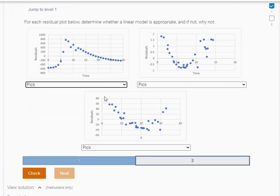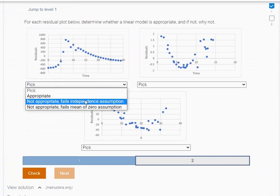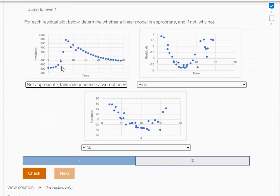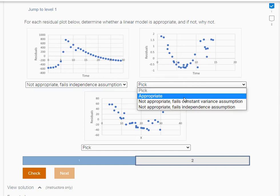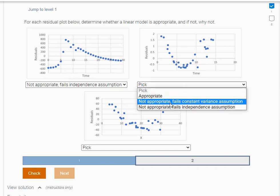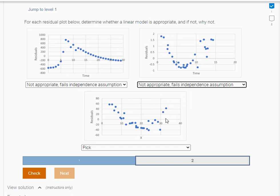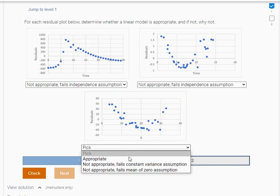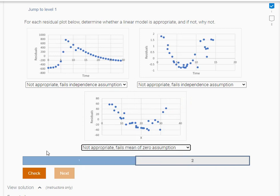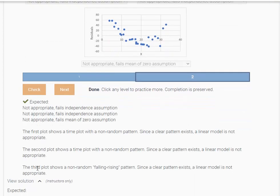If you look at all these, they each have a pattern here. So for this one here, this plot is going to fail the assumption of independence. So isn't this one here? Not appropriate, fails independence assumption. And this one here, it's going to fail because of the zero mean assumption. So we got it right.